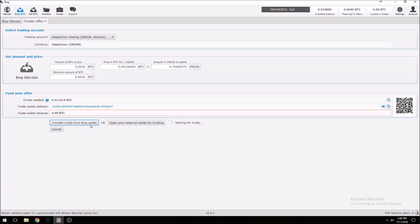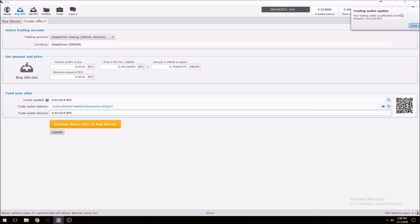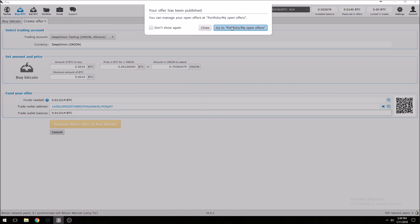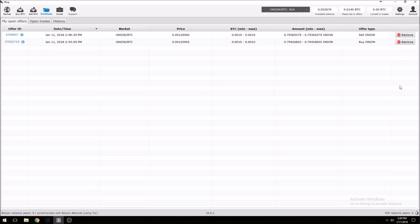We're going to close that fee breakdown since we're already aware of it. Again we're going to use our Bisq wallet for the security deposit. You can see up here it was sufficiently funded and has been removed from my available balance. We'll review the offer — everything looks good. It's going to go to my Deep Onion testing account wallet address at the price I'm willing to sell. The amount of onion looks correct, so we confirm and place the order.